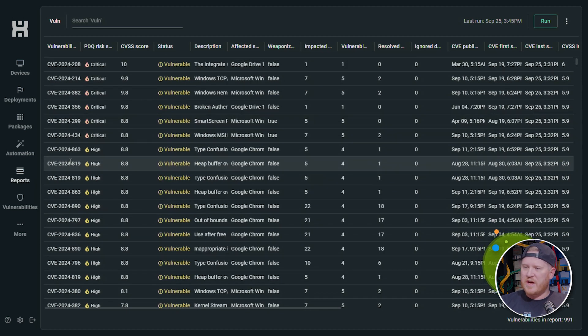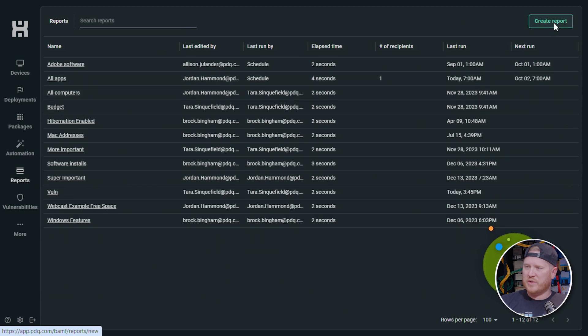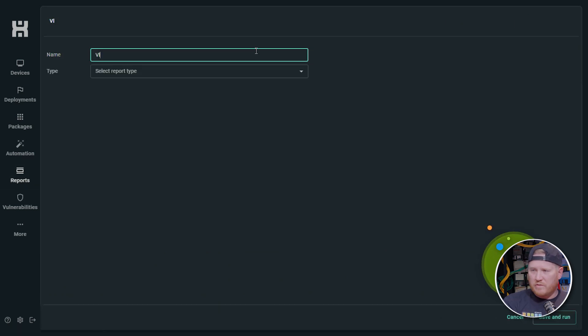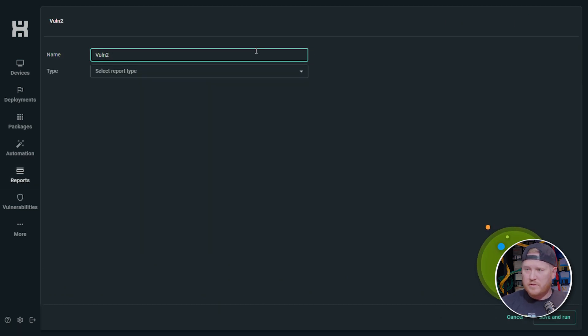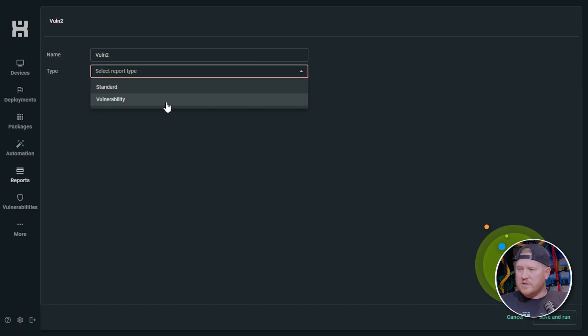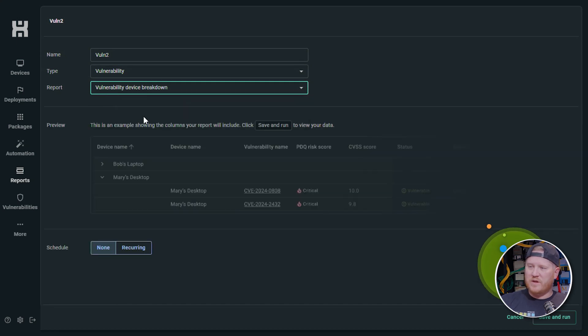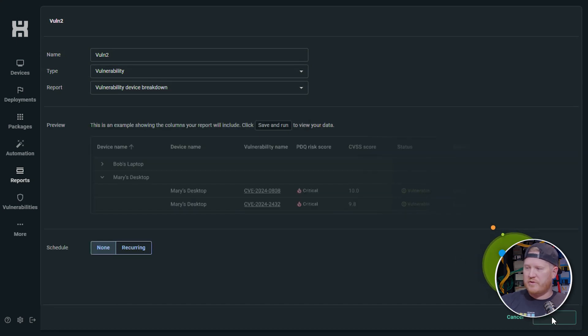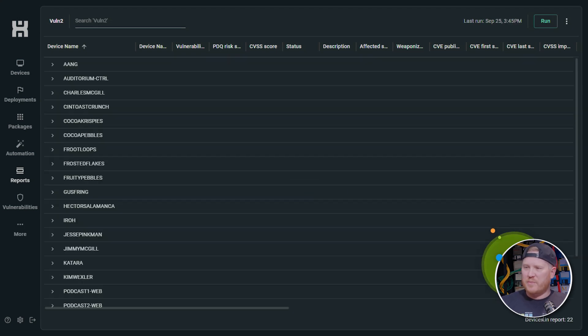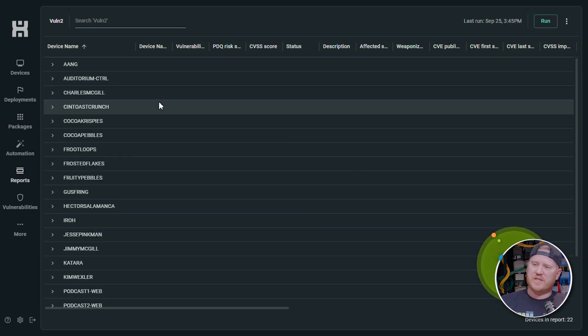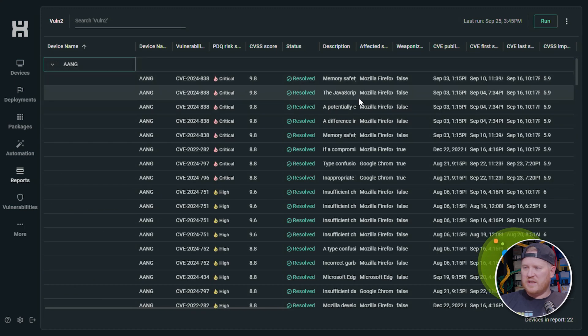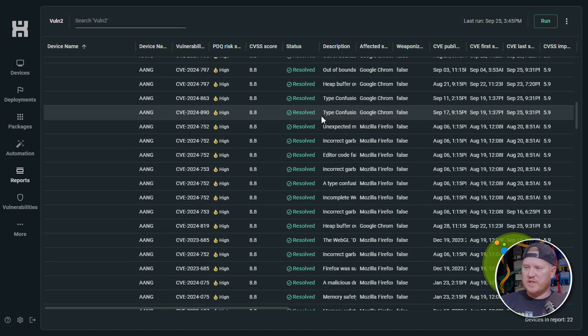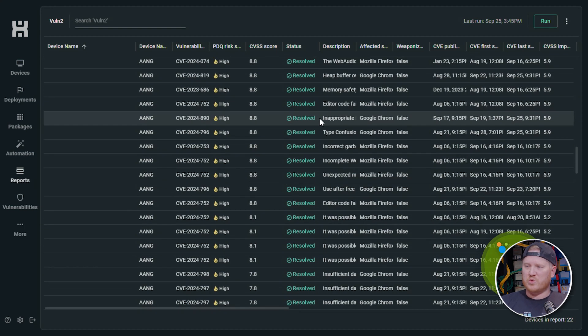So now if we go back to reports again, we'll run it the other way. I'll show you what that one looks like. We'll call this one vuln two, and then we'll select vulnerability. And this one is going to be with a device breakdown. So we'll save and run that and we'll show you what that looks like. This one might be probably more actionable for a lot of people. So here it actually breaks down a list of the devices in your organization, and then you can expand each device and see the vulnerabilities that are impacting this one device.